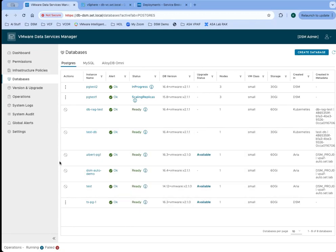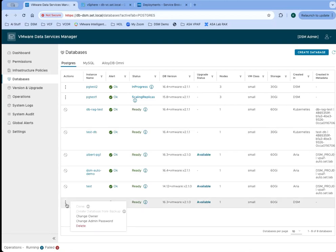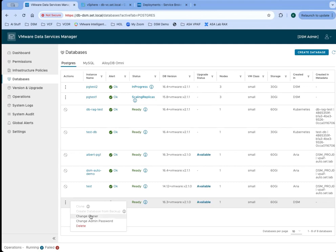If I take a look at the database options for a database that was created here within the DSM UI, you see that I have some of those same options that my DSM user had. But there's another one here, which is change owner. Change owner is one of those options that only a DSM administrator has. That gives them the option to change who owns that database and who has visibility into that database.